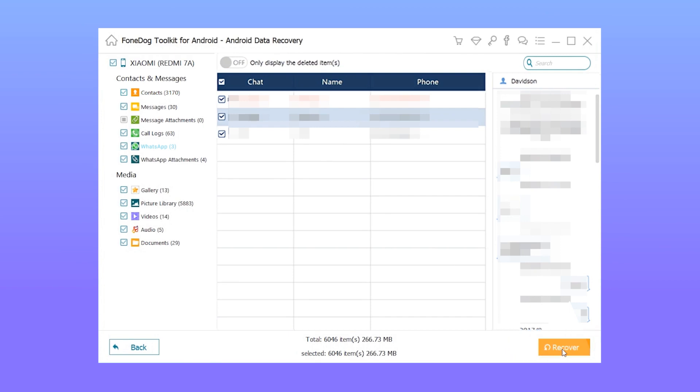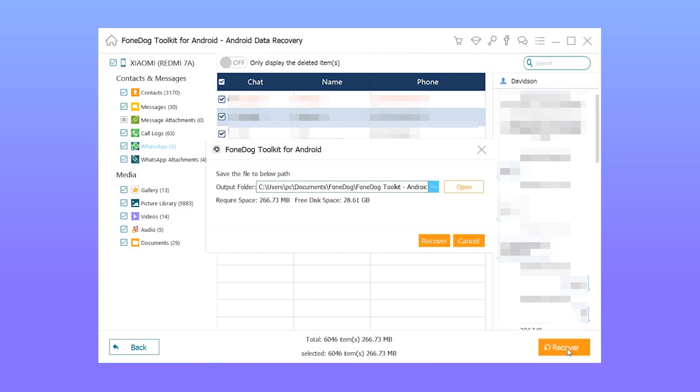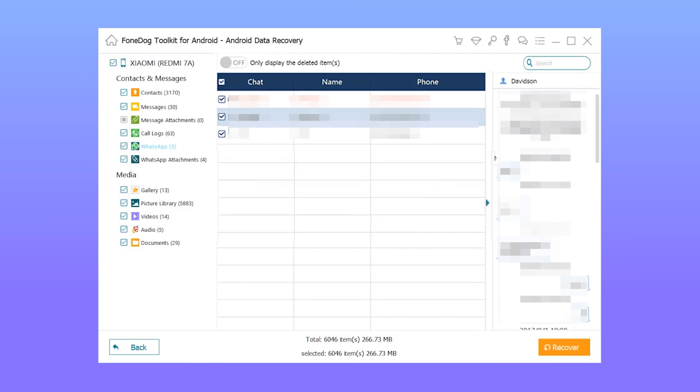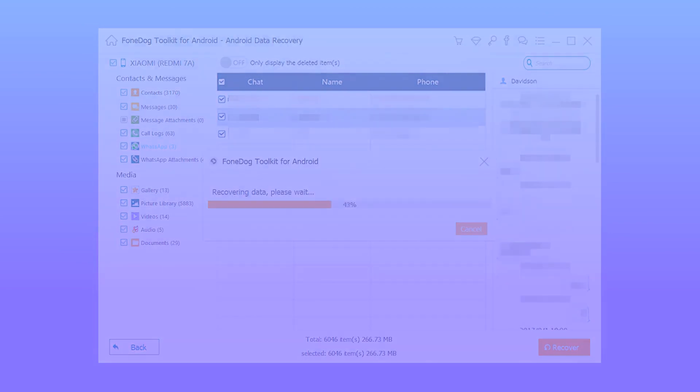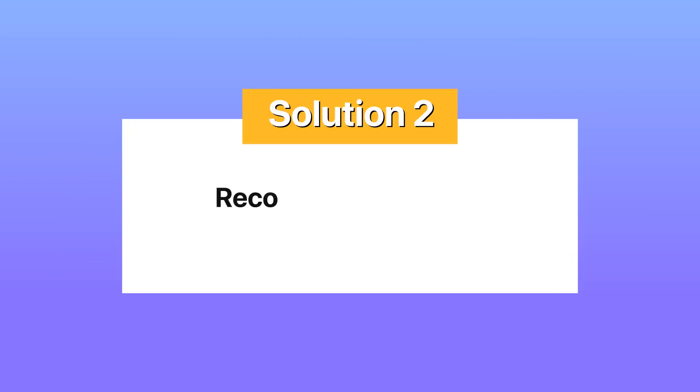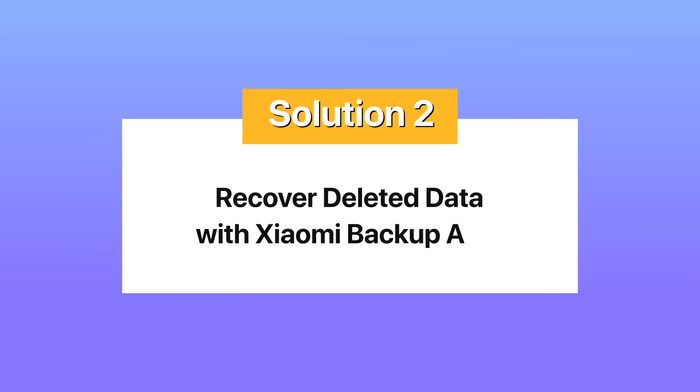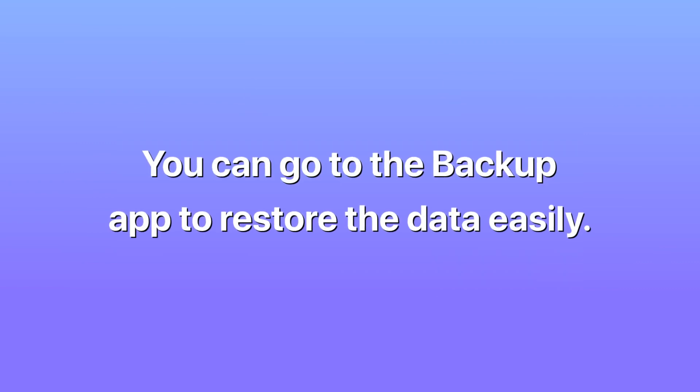Solution 2: Recover deleted data with Xiaomi Backup App. The Backup app comes automatically with your Xiaomi device. If you have backed up your data using it, you can go to the Backup app to restore the data easily.